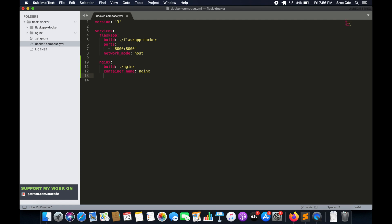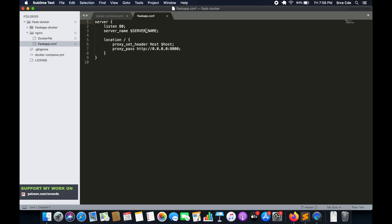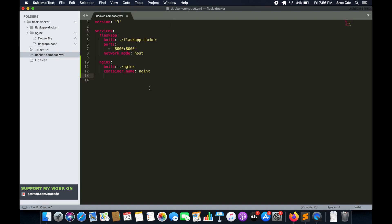We will also require an environment variable. If you remember, in the previous tutorial while configuring the flask app configuration file we had referred to dollar SERVER_NAME, which is an environment variable. Docker Compose will help in defining that. So under environment, we set SERVER_NAME. Right now I'll define 0.0.0.0 — we will reconfigure this later when we run the docker-compose file on the EC2 instance and replace it with the public IP.